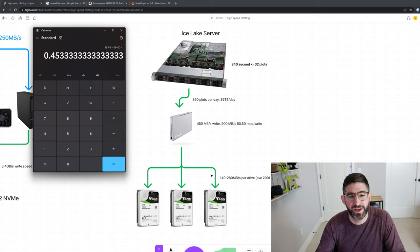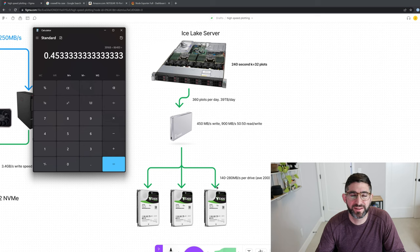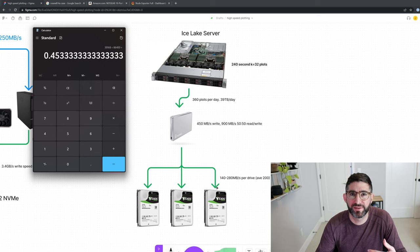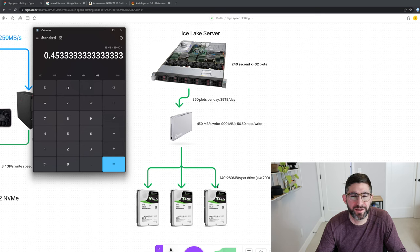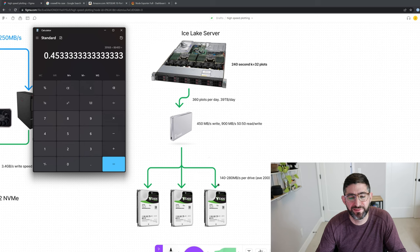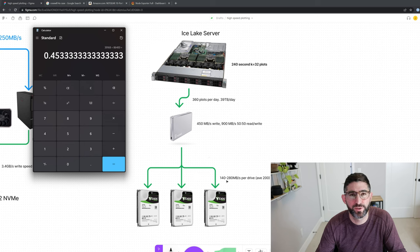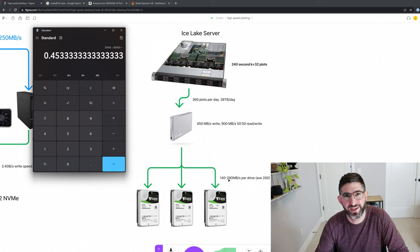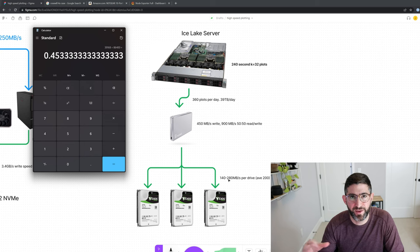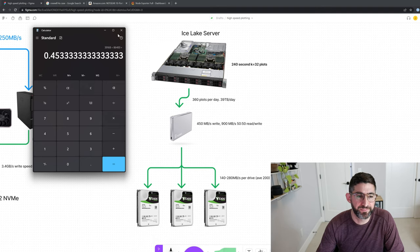Of course, each direct connection to the SATA drive is SATA 6 gigabytes per second, but you can't write at 600 megabytes a second because the hard drive can only support 140 to 280 megabytes per second, depending on kind of where you are on the platter.